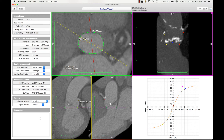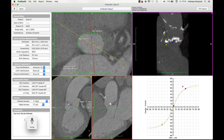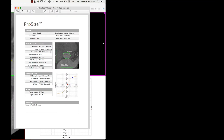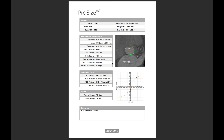You can also use the dictate function of your Mac — I can only demonstrate this in German. So you don't even need to type yourself. Another helpful feature if you want to bring the report into the hybrid OR is to create a PDF file.